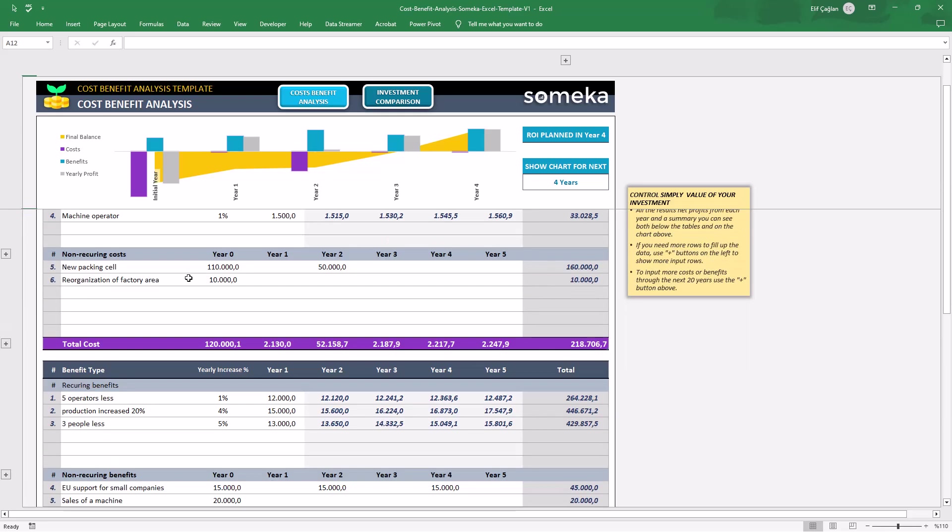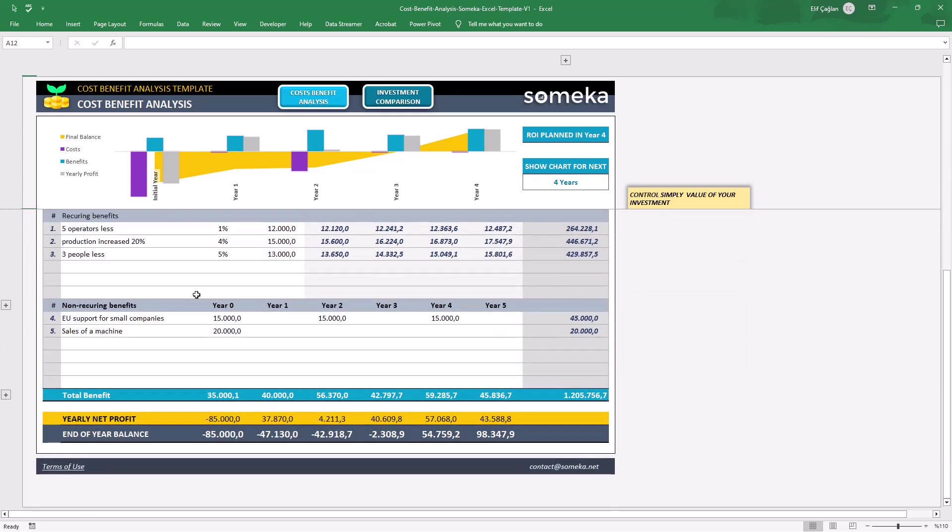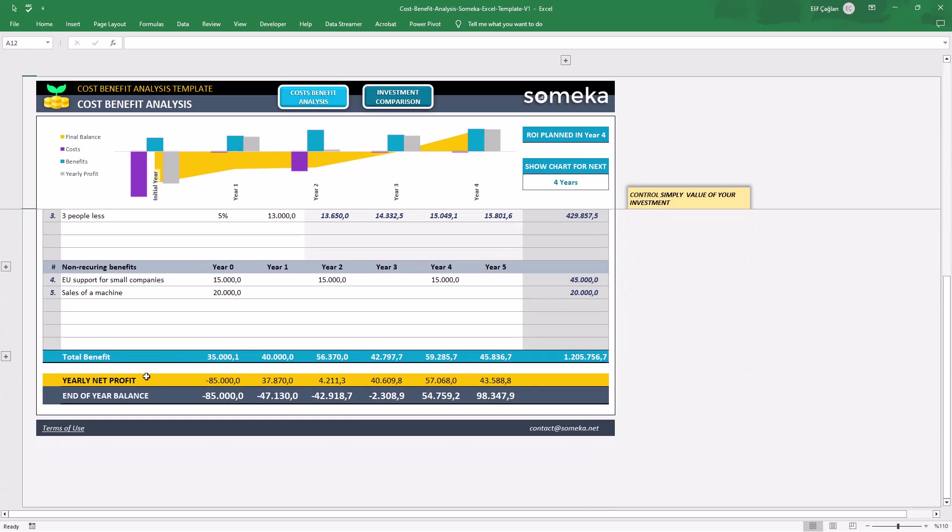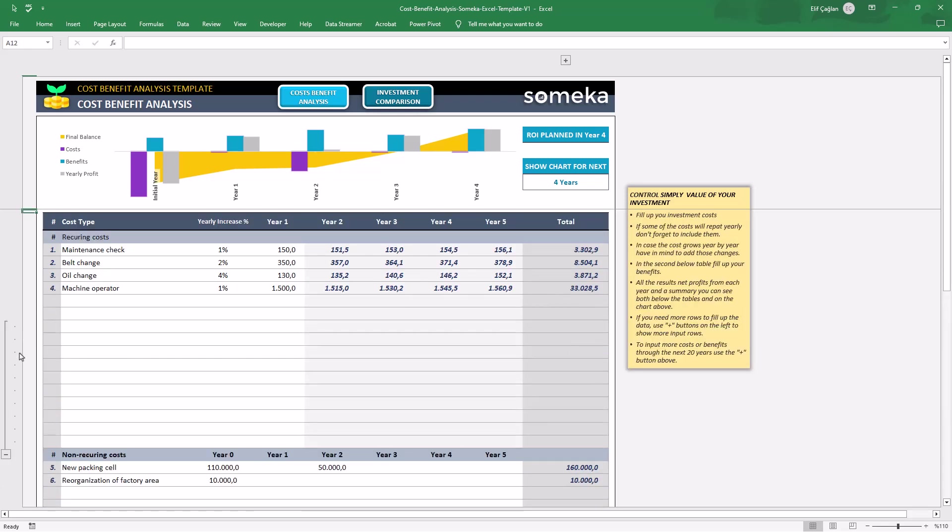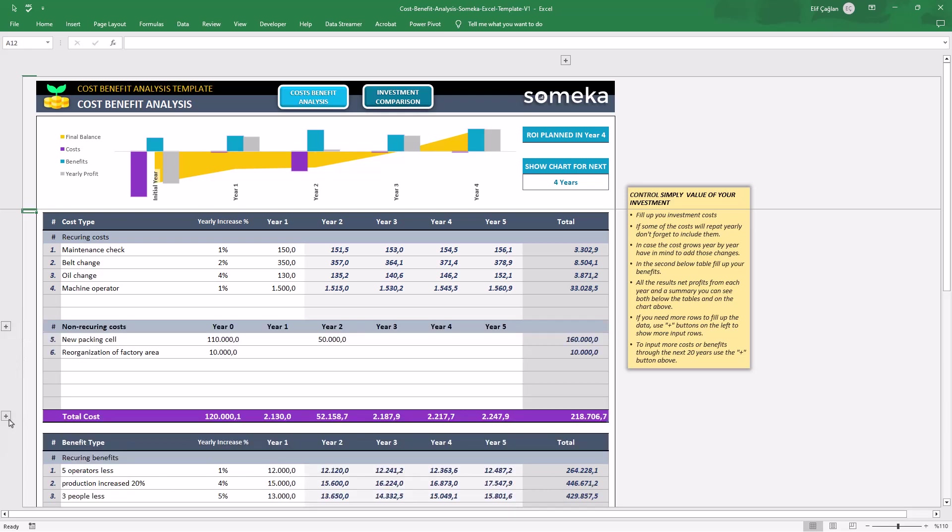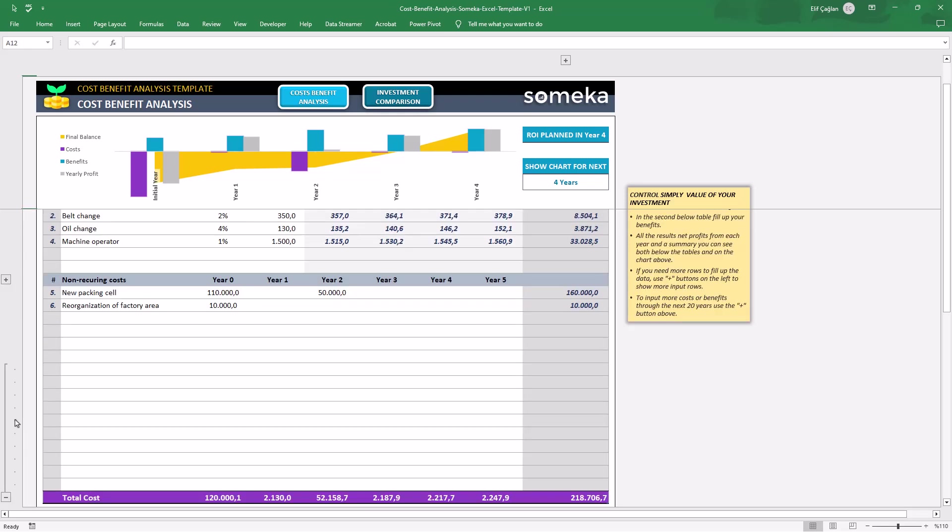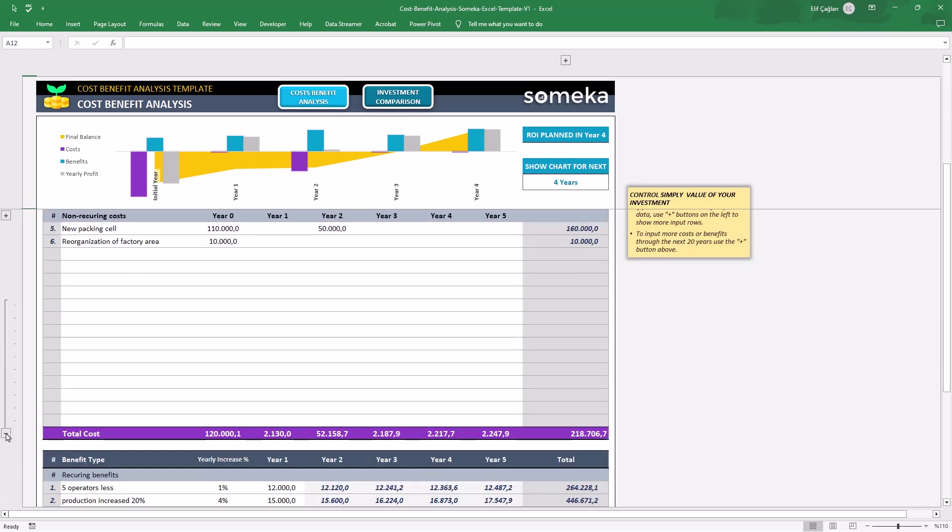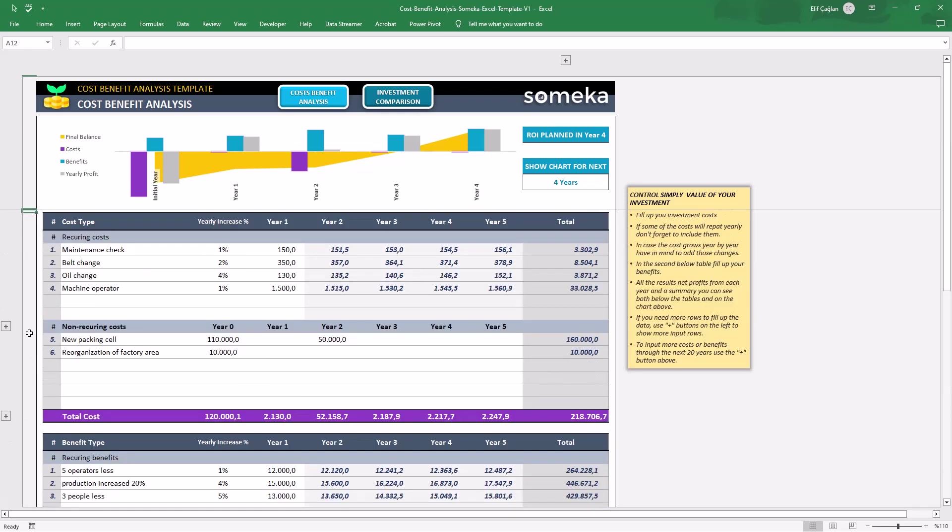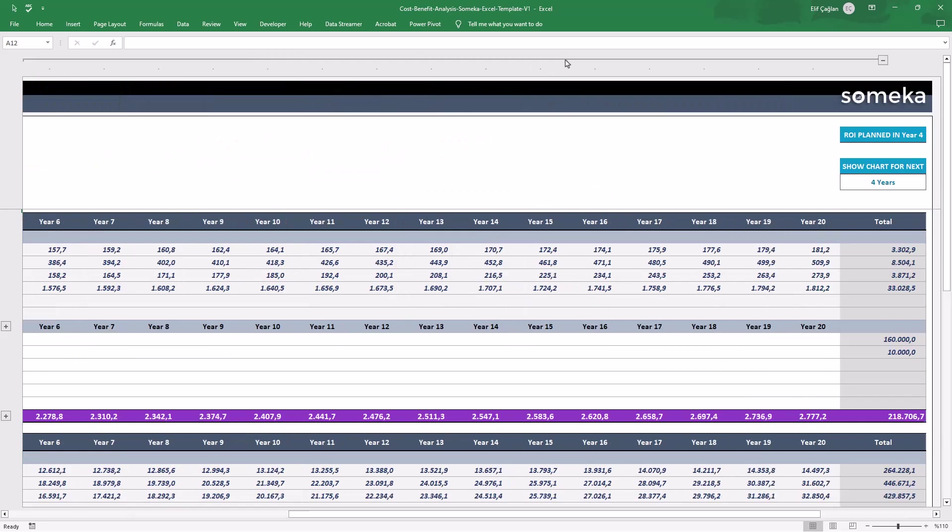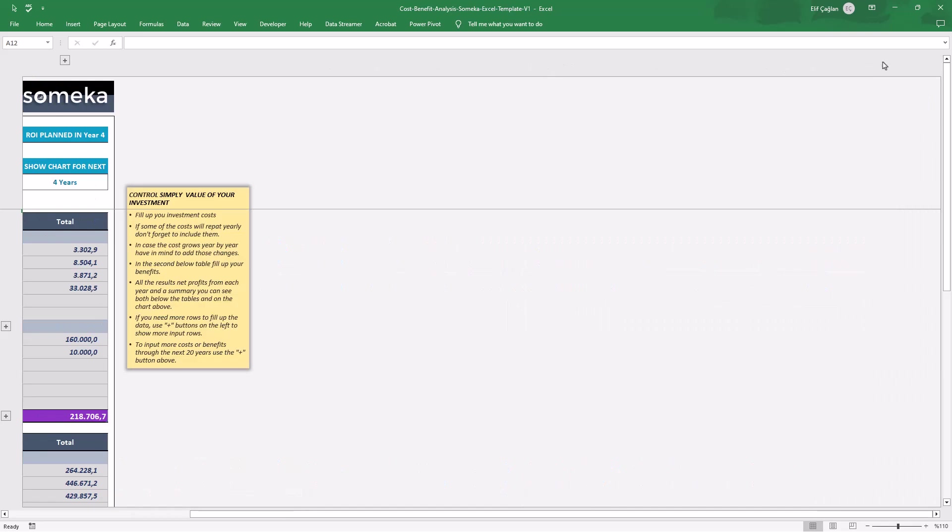In the end of your input area, you can see your yearly net profits and also end of year balances. If you need more rows on the input area, just click on the plus sign on the right side. You can also expand the analysis period from the top plus sign.